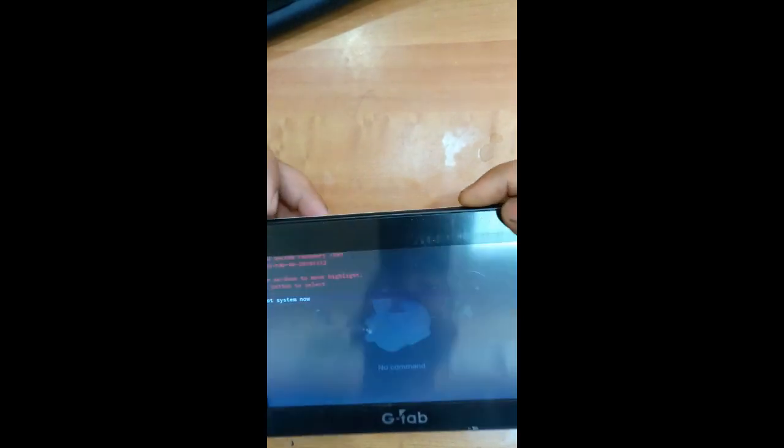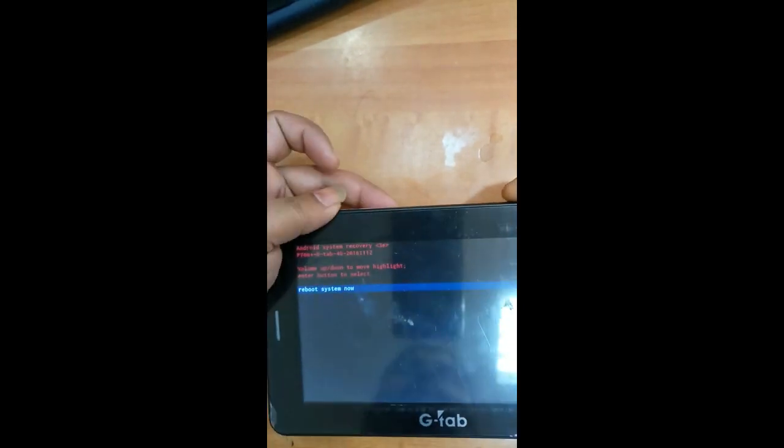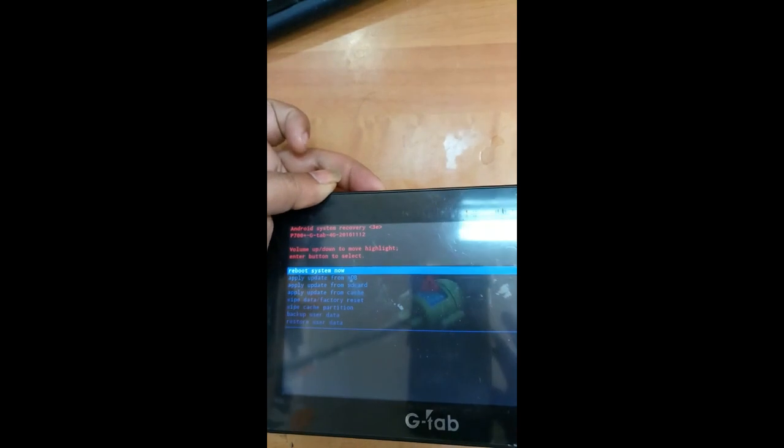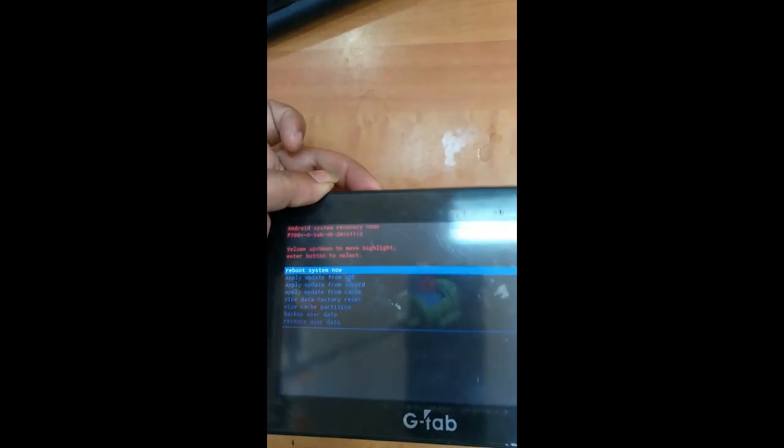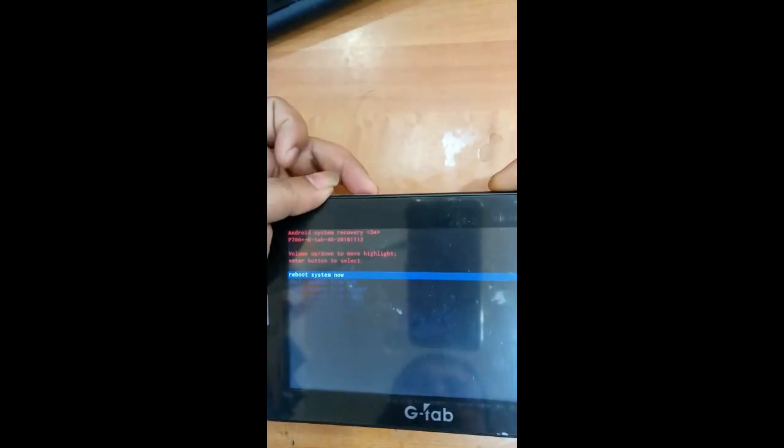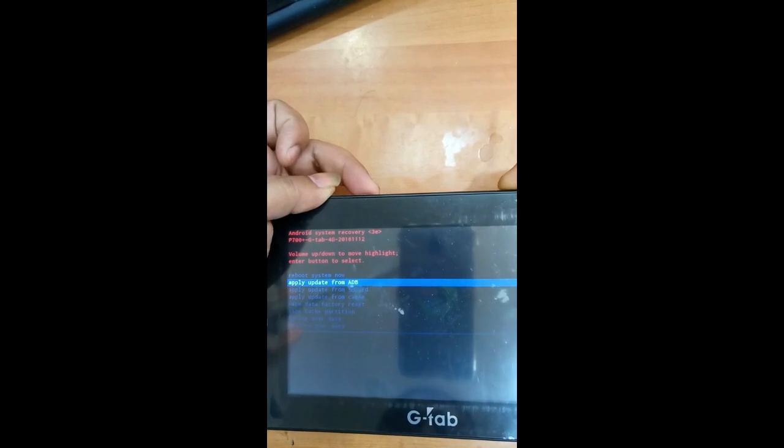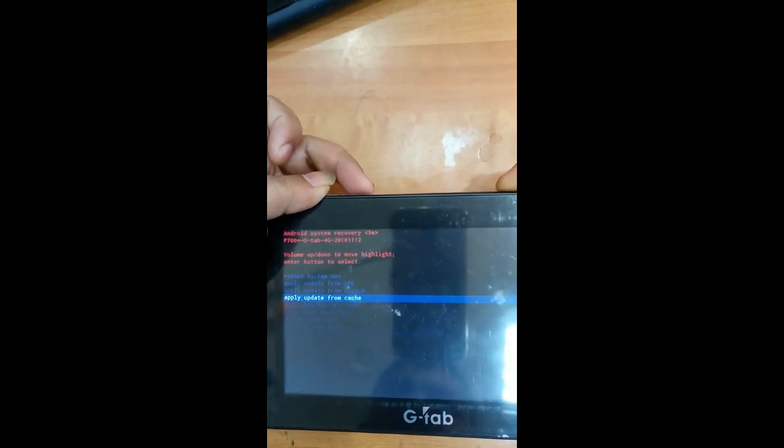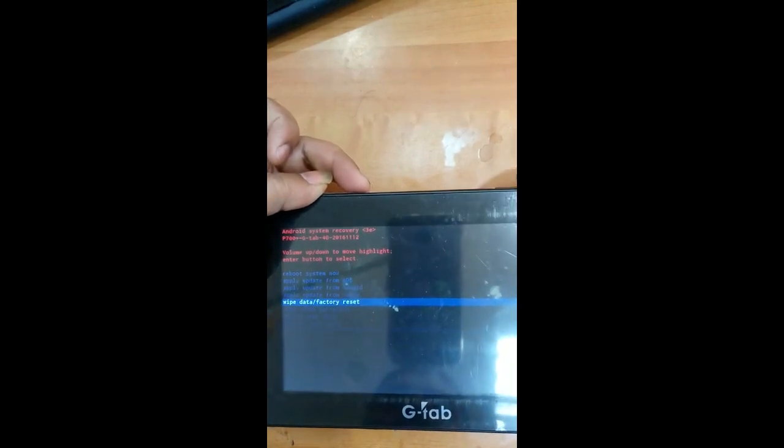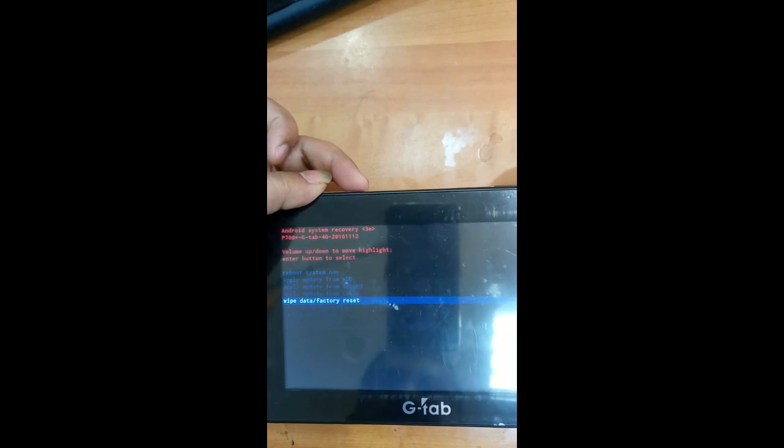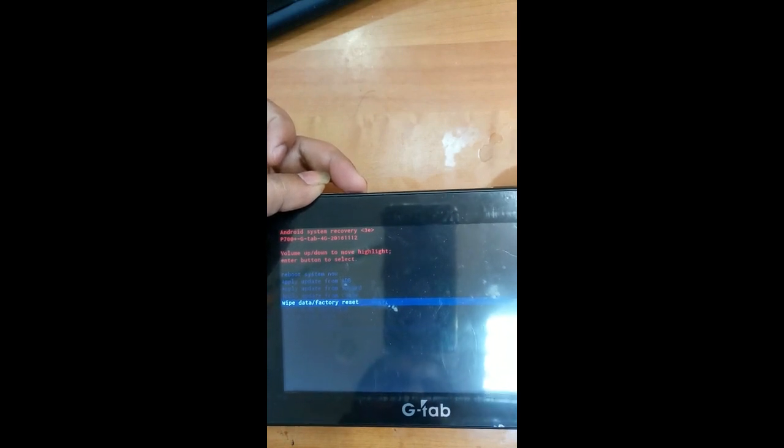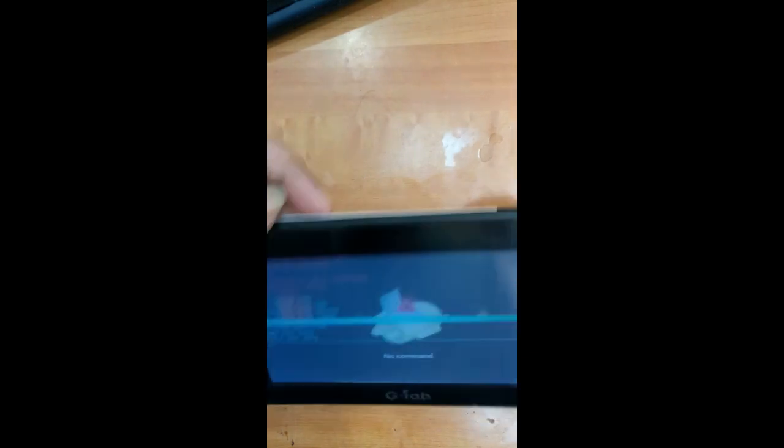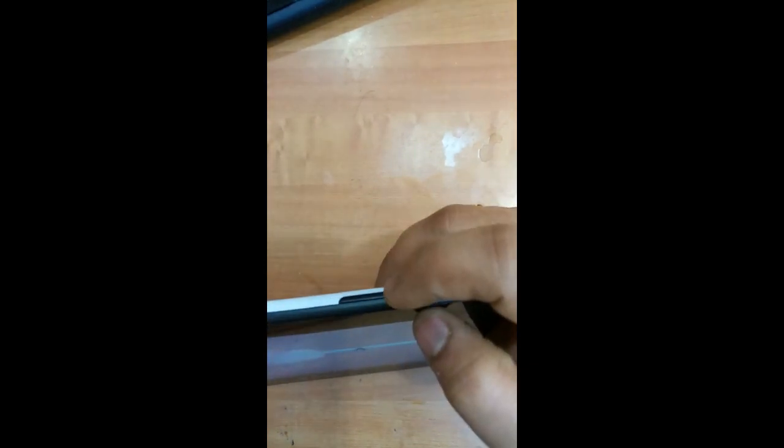So now use volume down button to select the option. Select wipe data and factory reset. For selecting, press the volume up button. You can see over here.